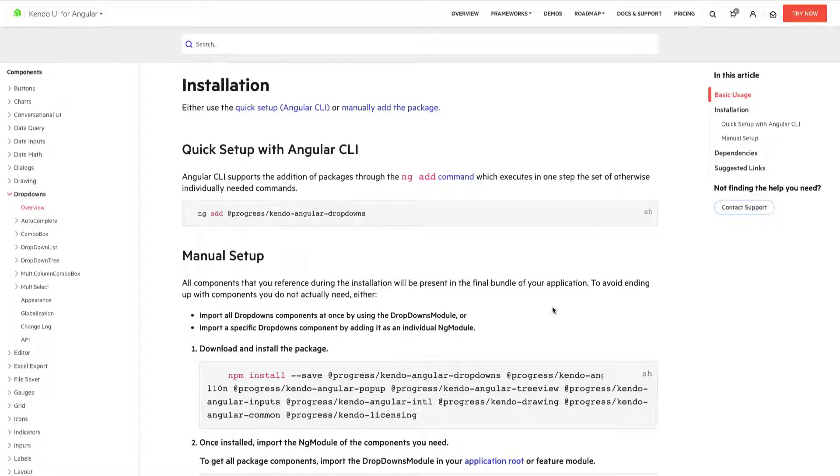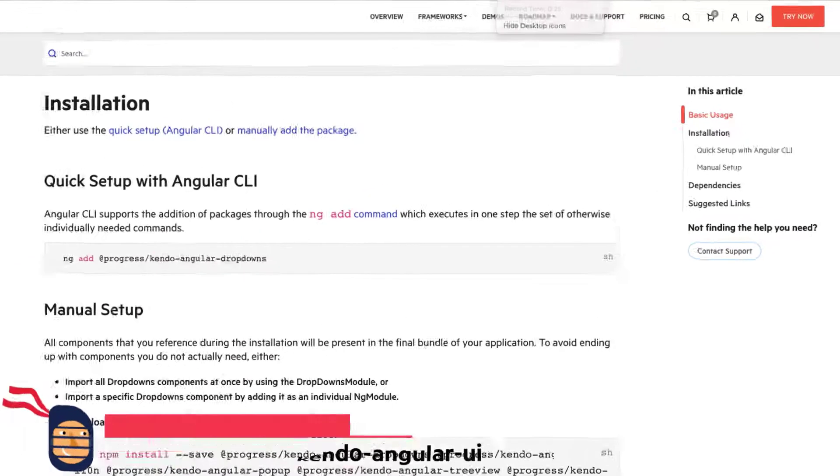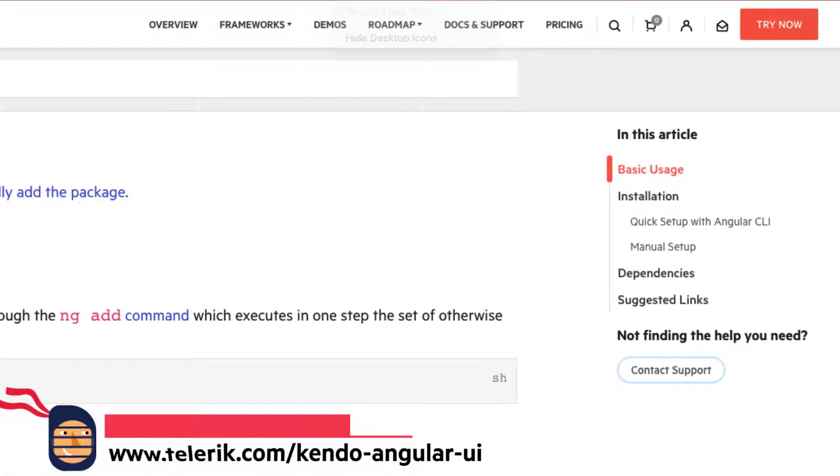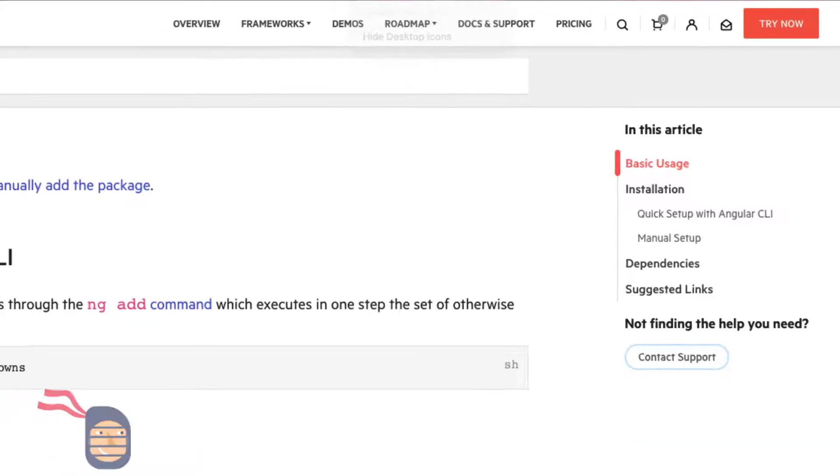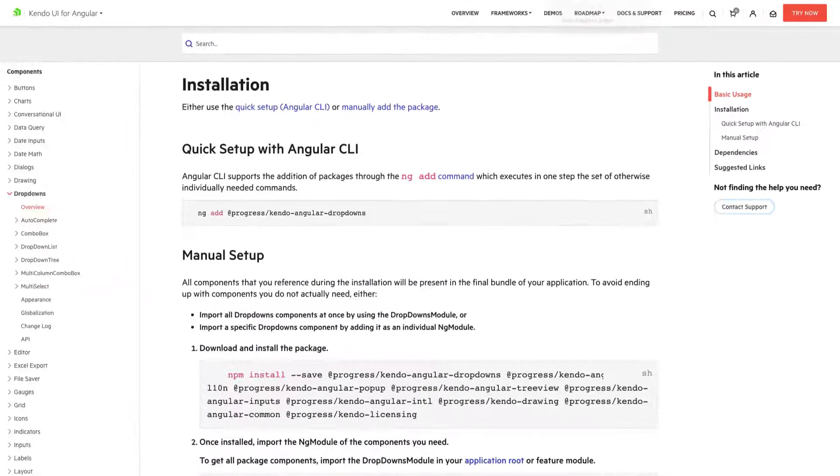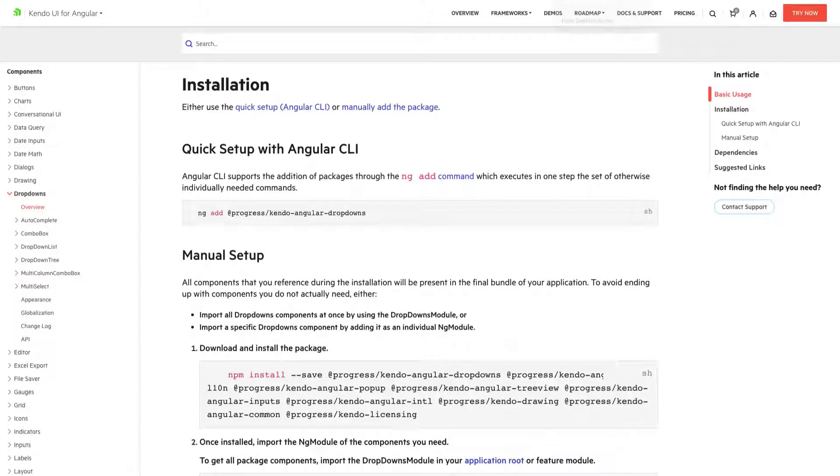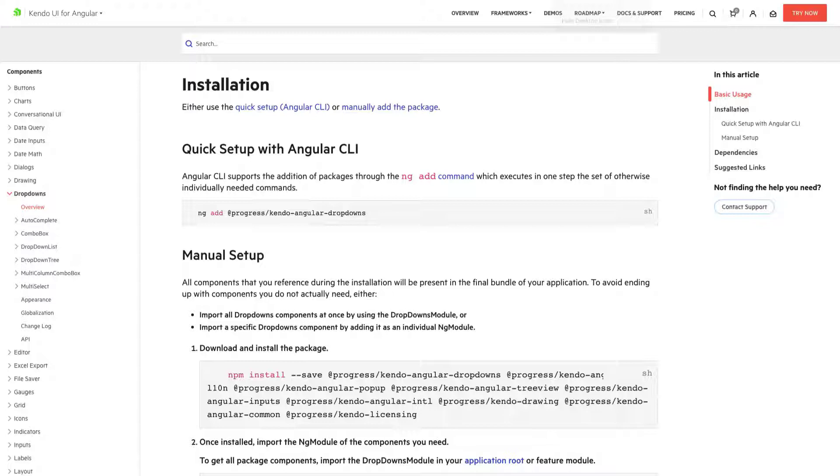So this is how you're going to get started using our drop-down today. You'll need a license to use Kendo UI and if you don't have one yet click that try now button in the top right to get started with a license. We're now ready to add the drop-down package to our Angular application. We can do this by using the ng-add CLI command or by manually adding it and its dependencies with the npm install command you see below.